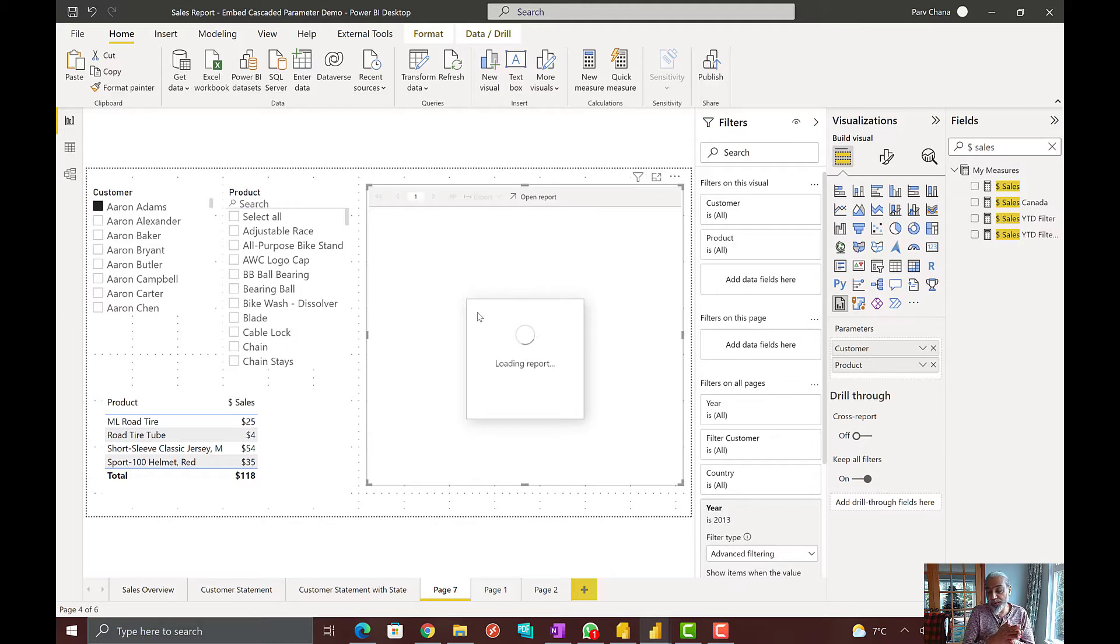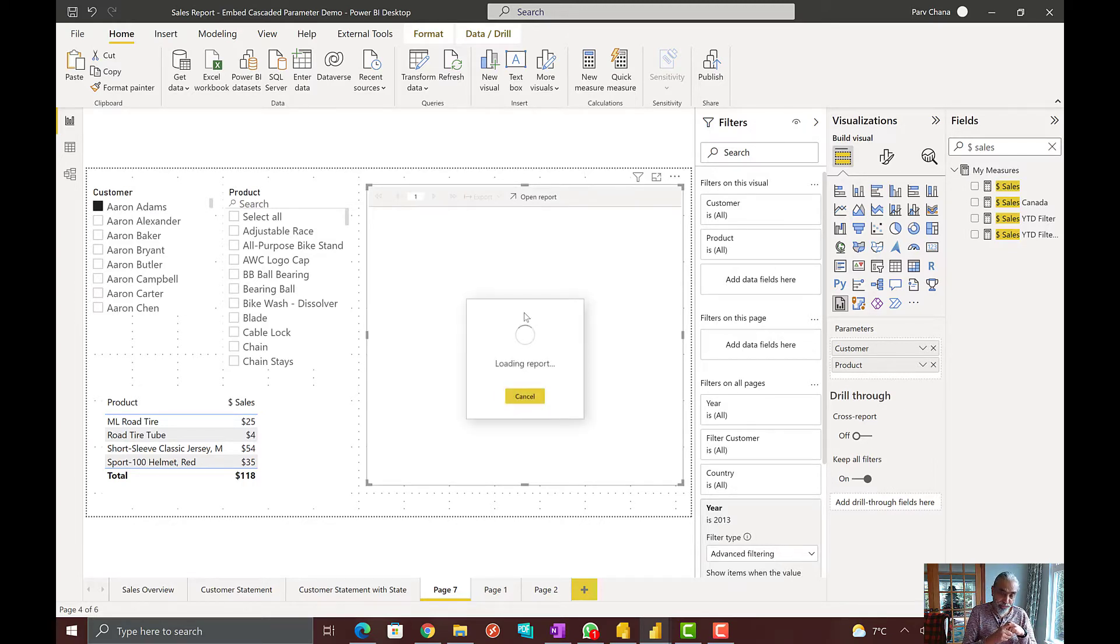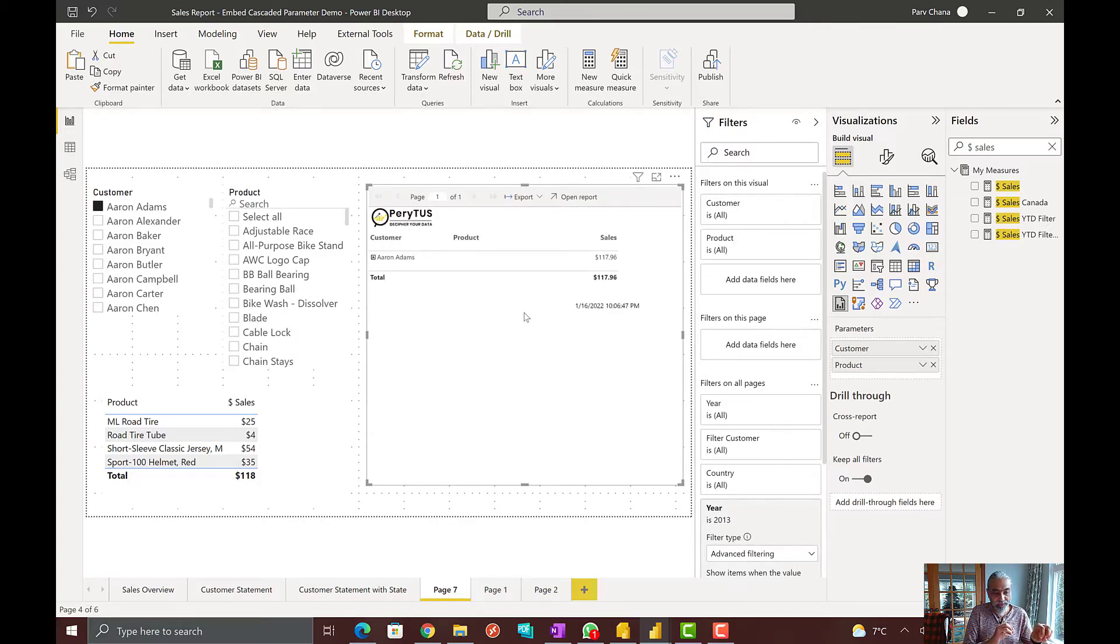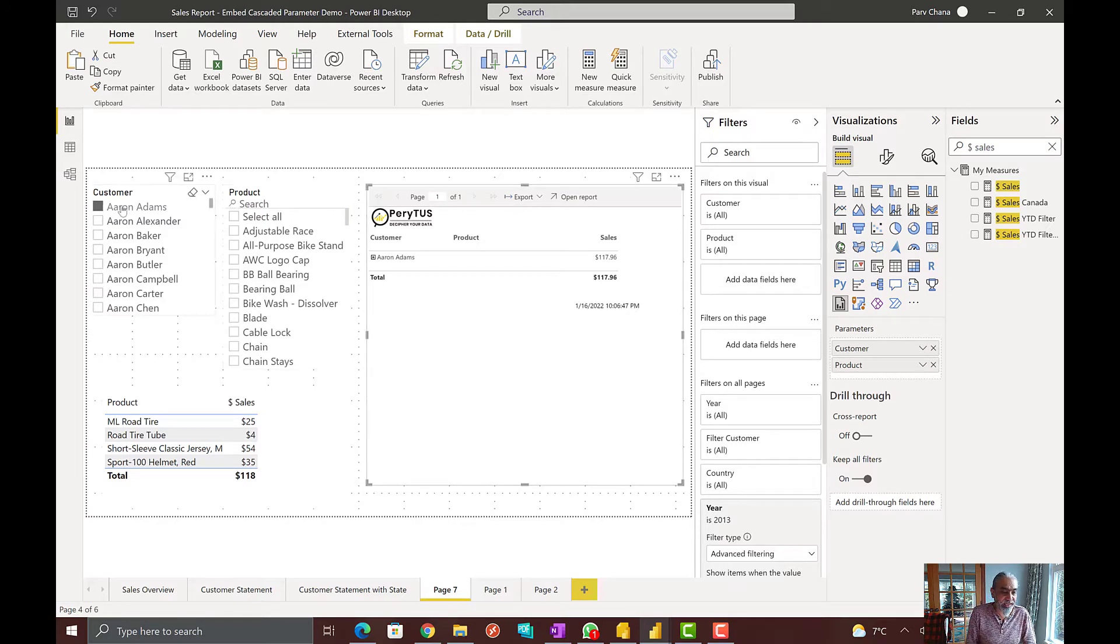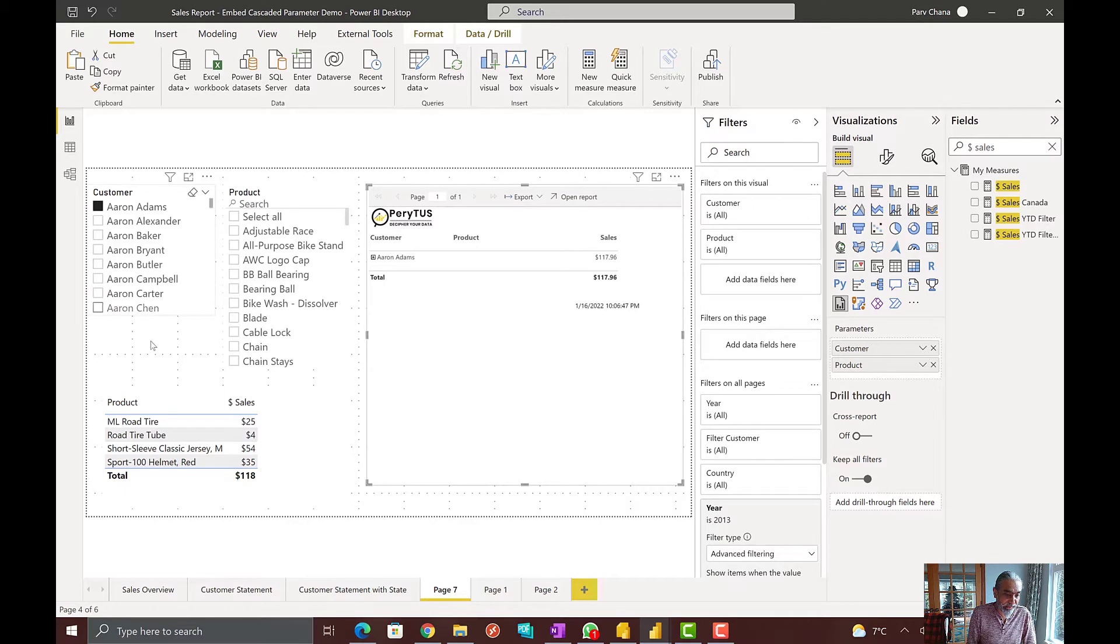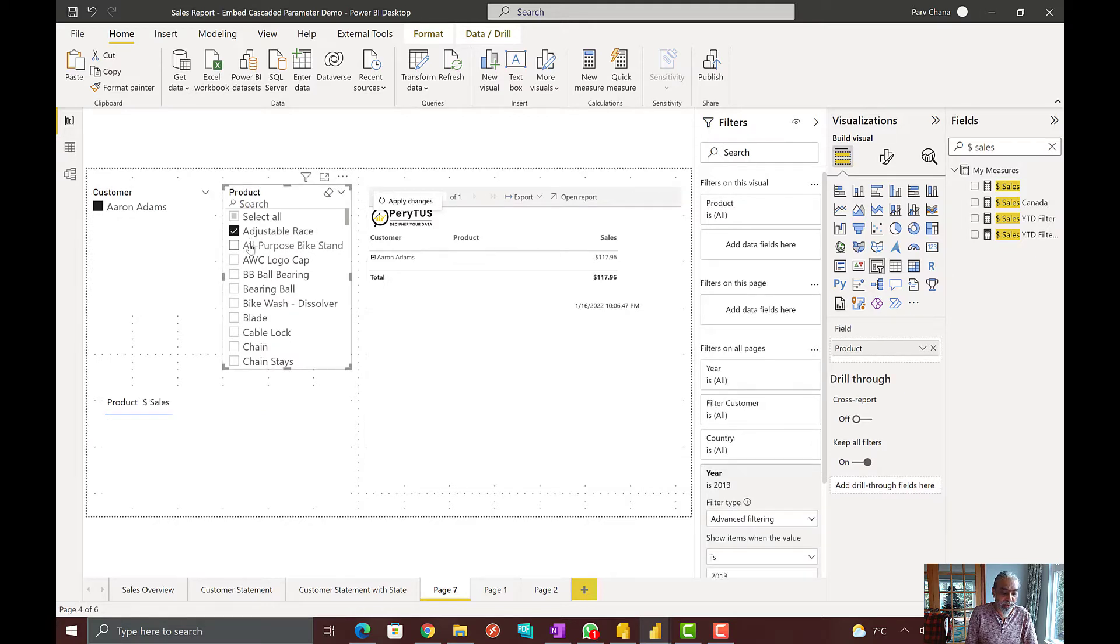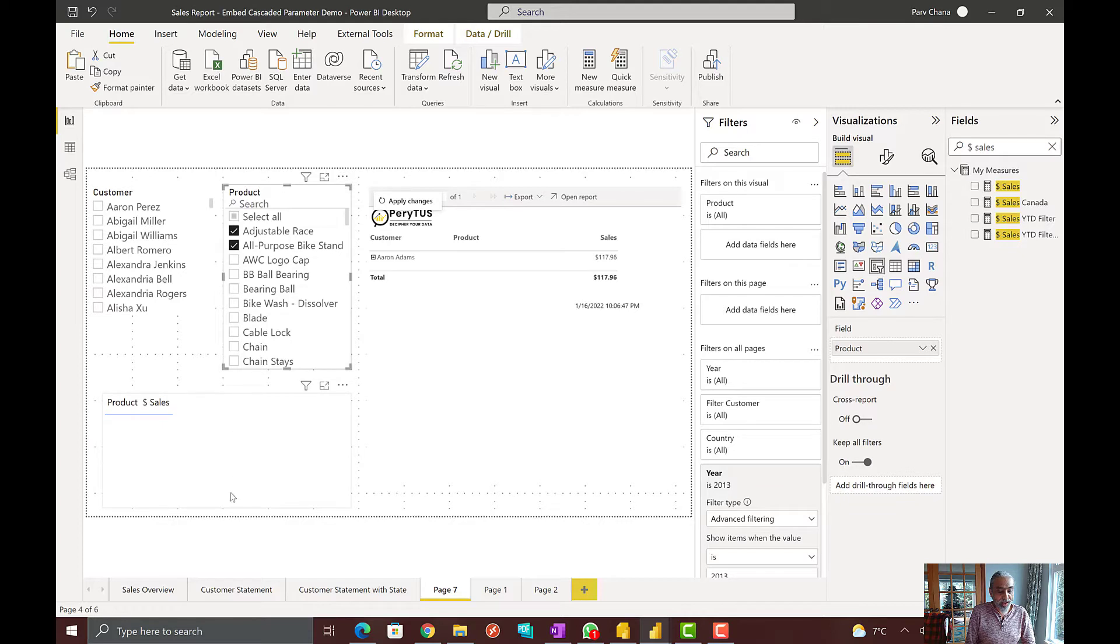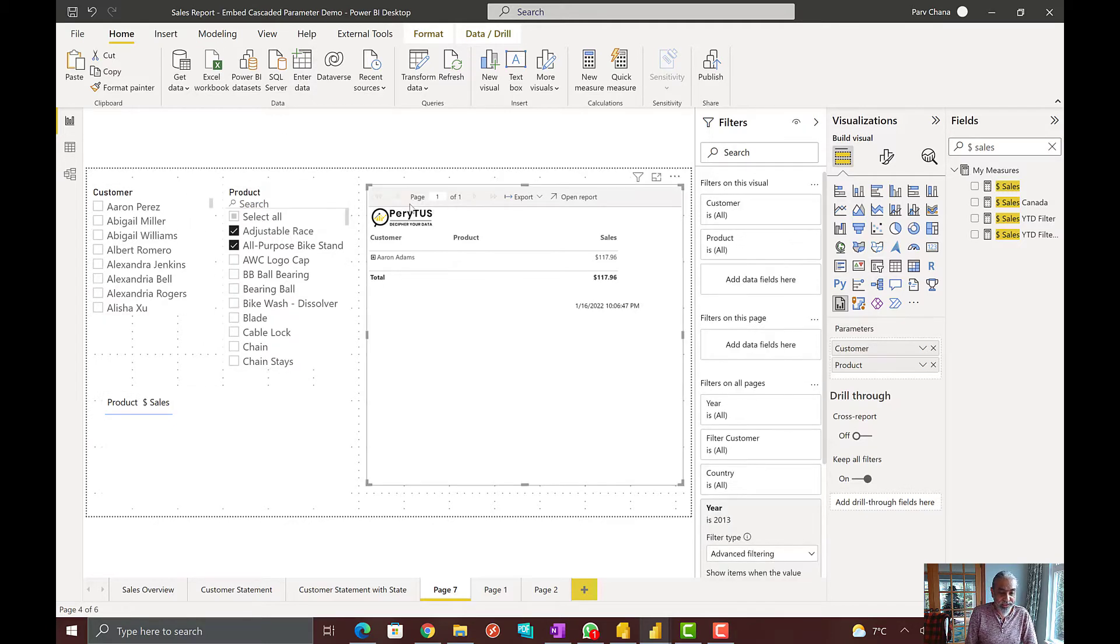Now, the customer which does not have any sales, that customer is not part of my selection. When you are embedding a paginated report in your Power BI, you have to make sure that if you are passing these slicers value that you are taking care of, you are basically filtering your list in your slicer. Same happens with the, if I select, let's say Aaron Adams has four products. Only those four, these four product has been sold to Aaron Adams. But now, my product list is showing all the products. If I pick like first two product which are not sold to Aaron Adams. Now, as you can see, this does not show any sales.